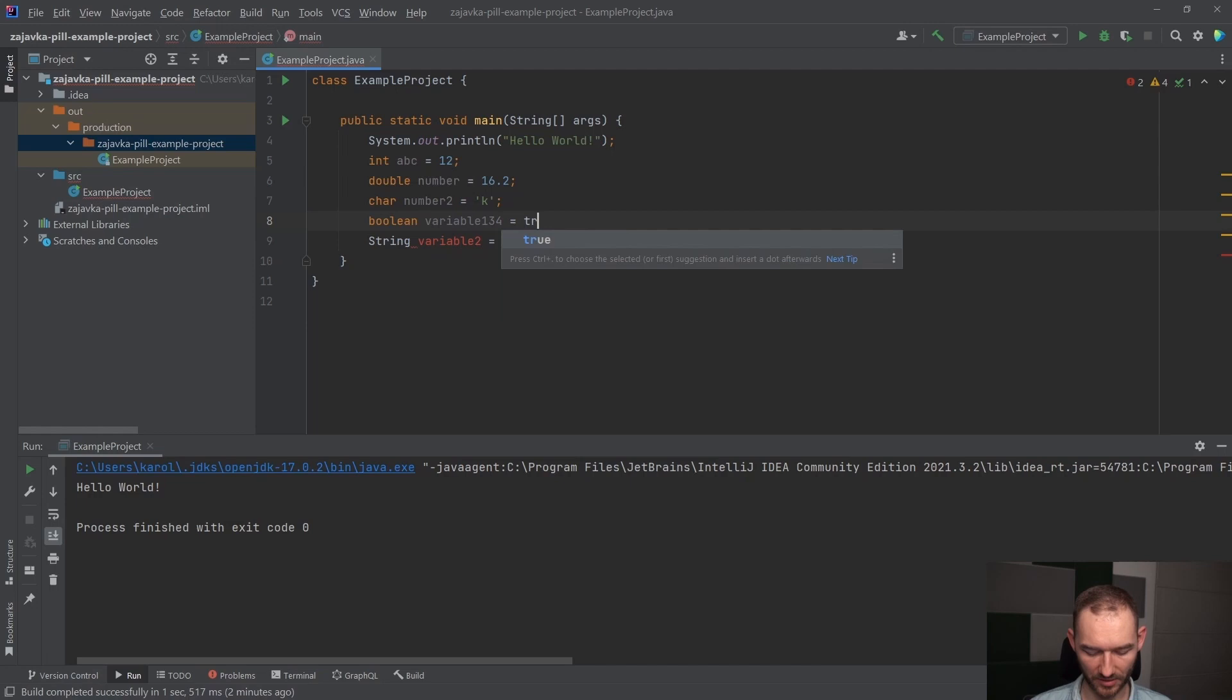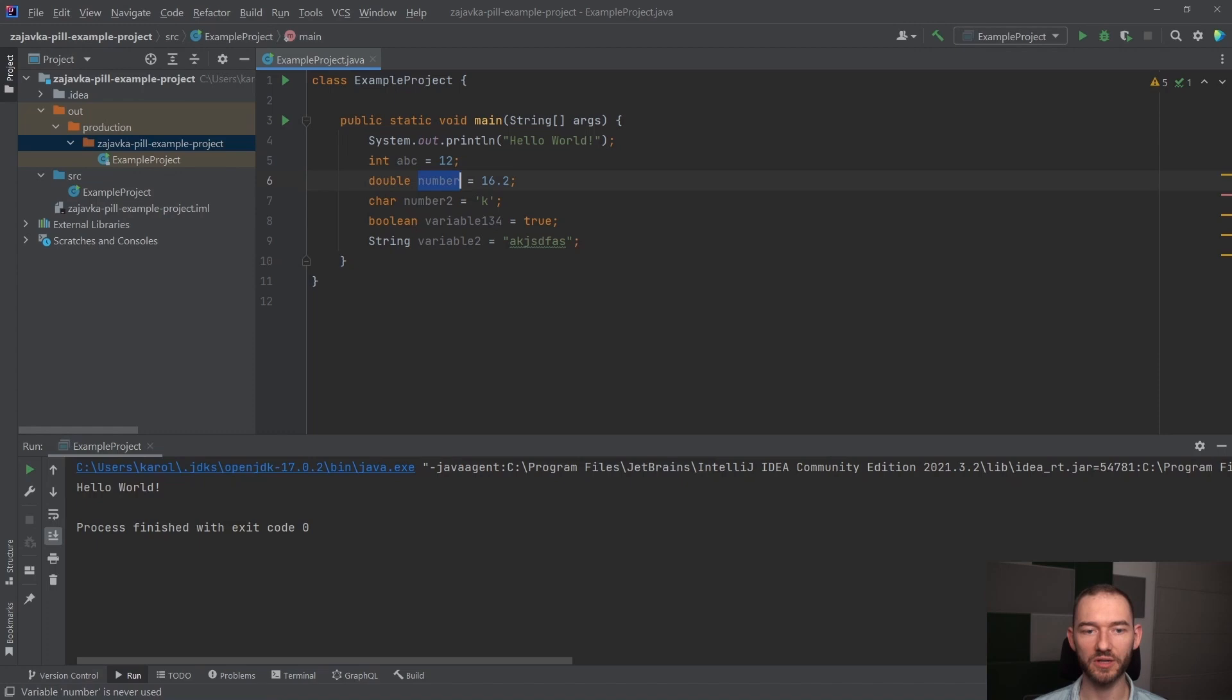I każda z tych zmiennych ma teraz to do siebie, że ona określa nam, ten typ tutaj po lewej stronie, określa nam, że taka zmienna może przyjąć tylko i wyłącznie pewne określone wartości. Czyli zmienna typu int może przyjąć wartości całkowite.